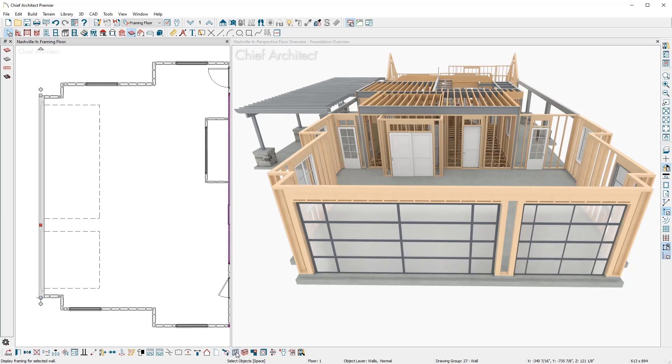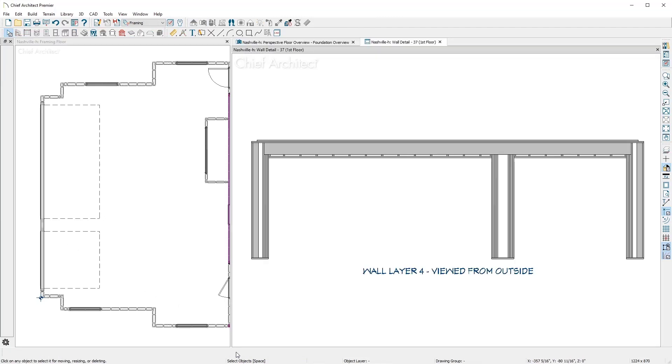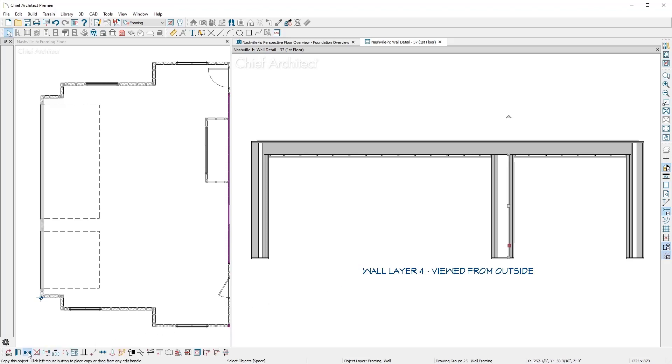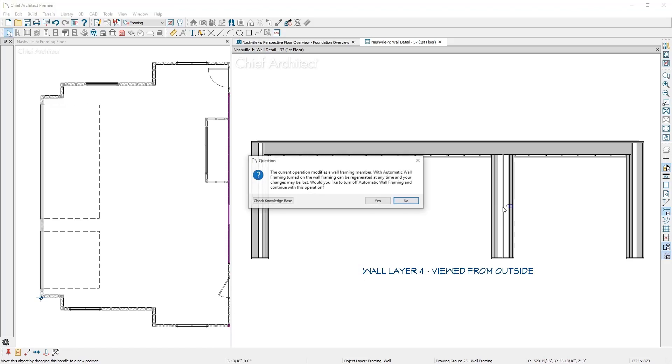For each wall, you can open a specific wall framing detail. In this view, you can add, change, or delete framing members. As I add an additional stud, the program will prompt to turn off the auto framing.